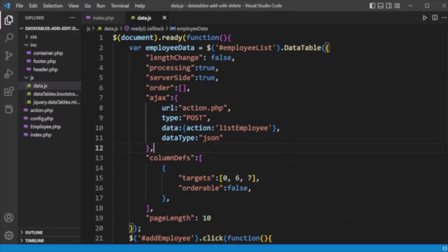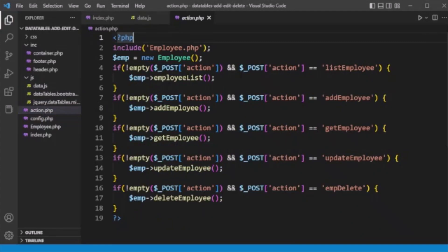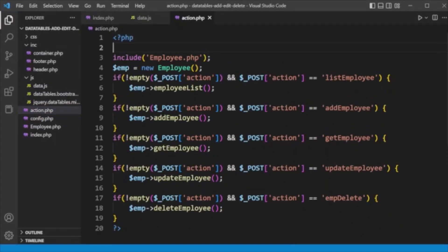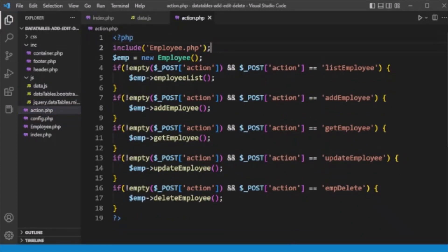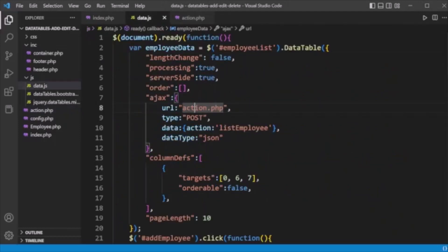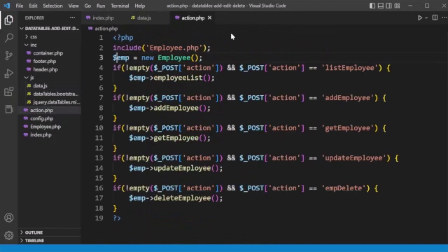Now let's look at action.php. Here we have included employee.php (the class), created an object of the employee class, and are calling the appropriate function based on the action. For the 'list_employee' action, we call the employee_list method from the employee class using the 'emp' object.